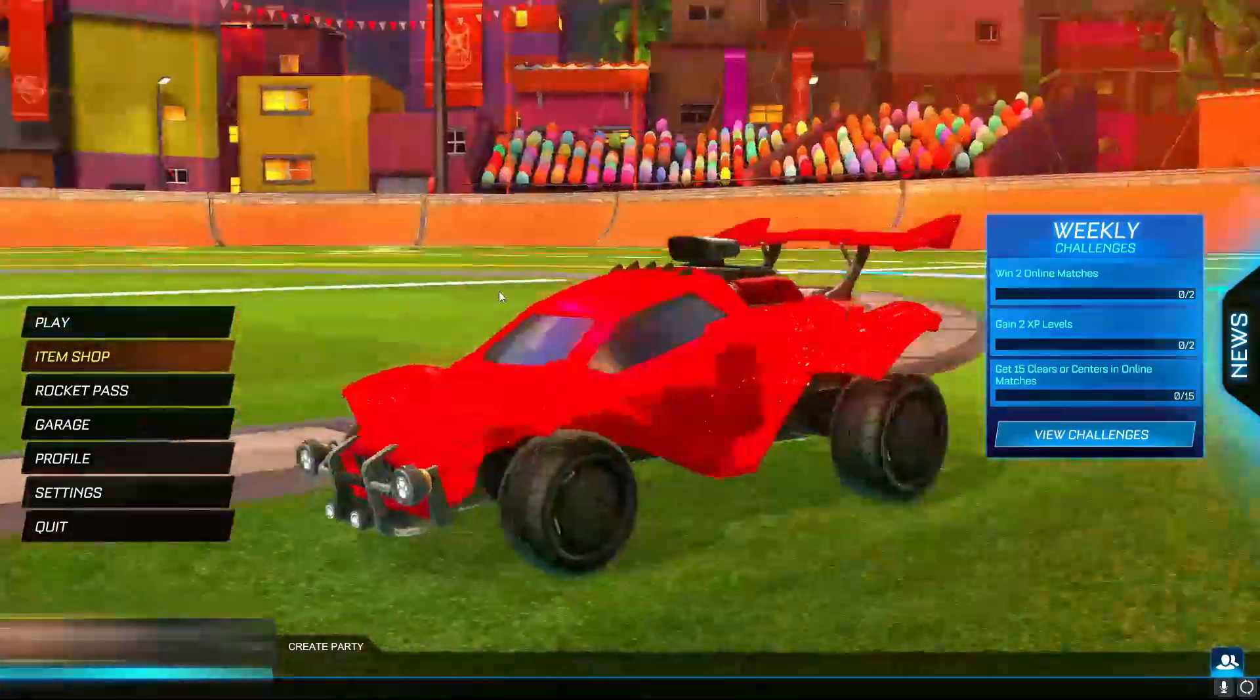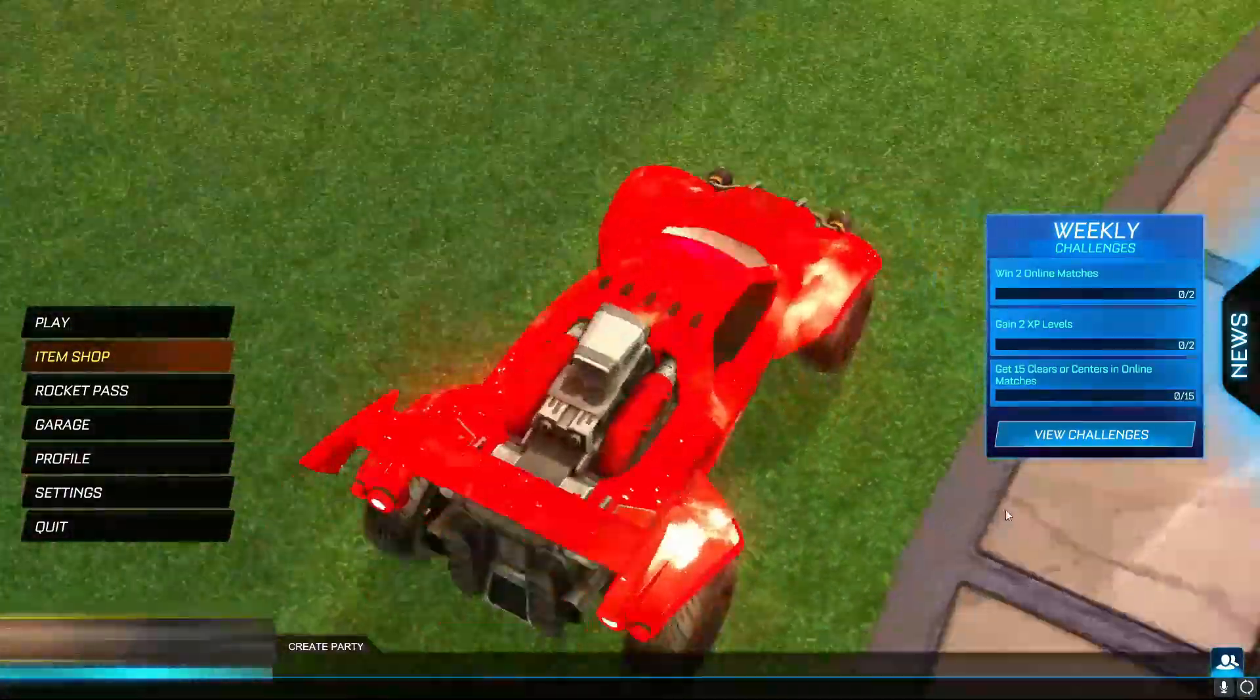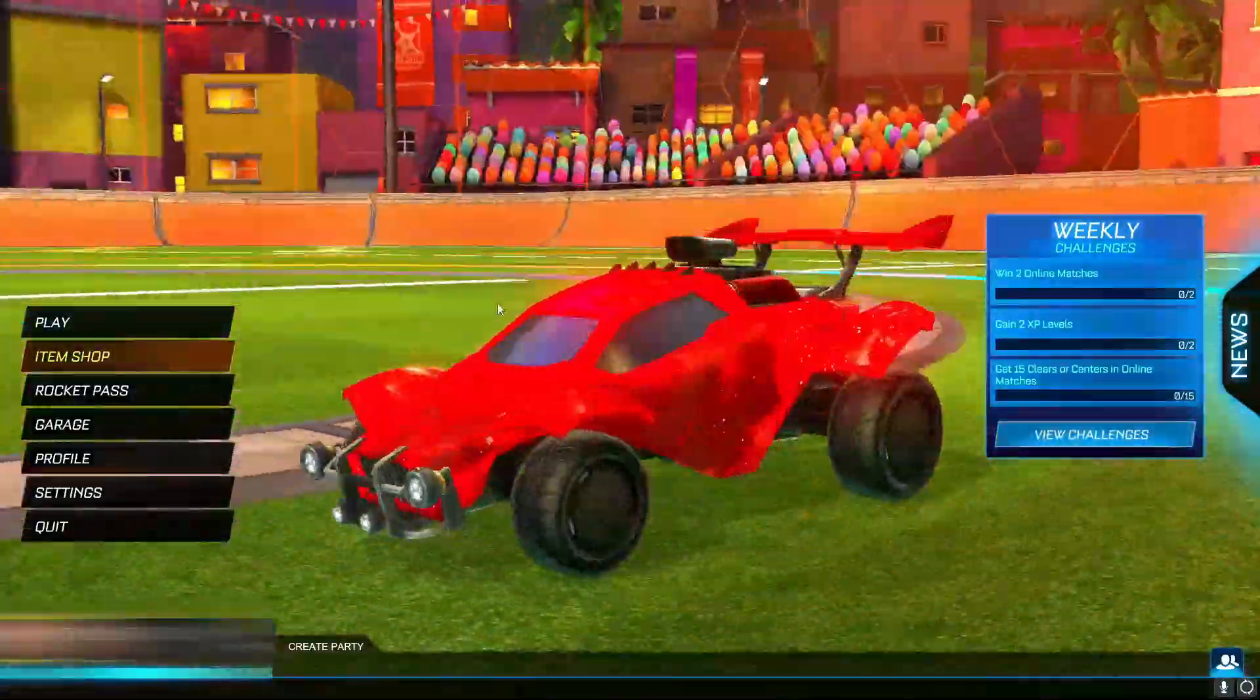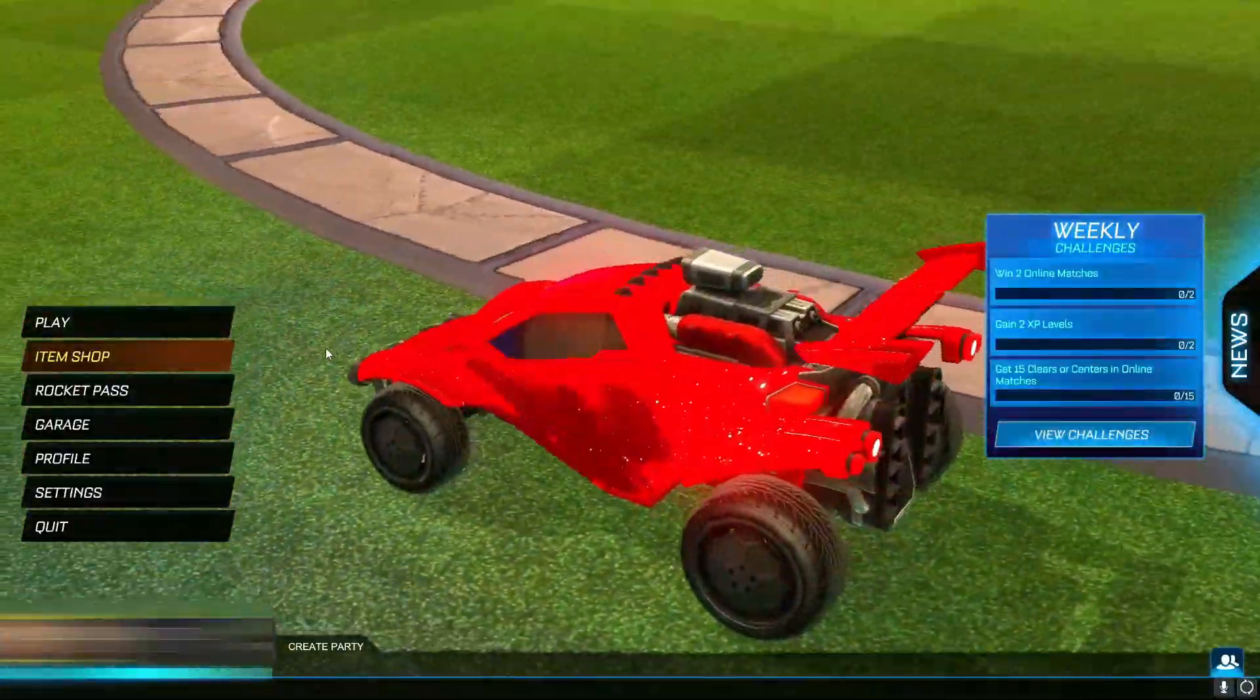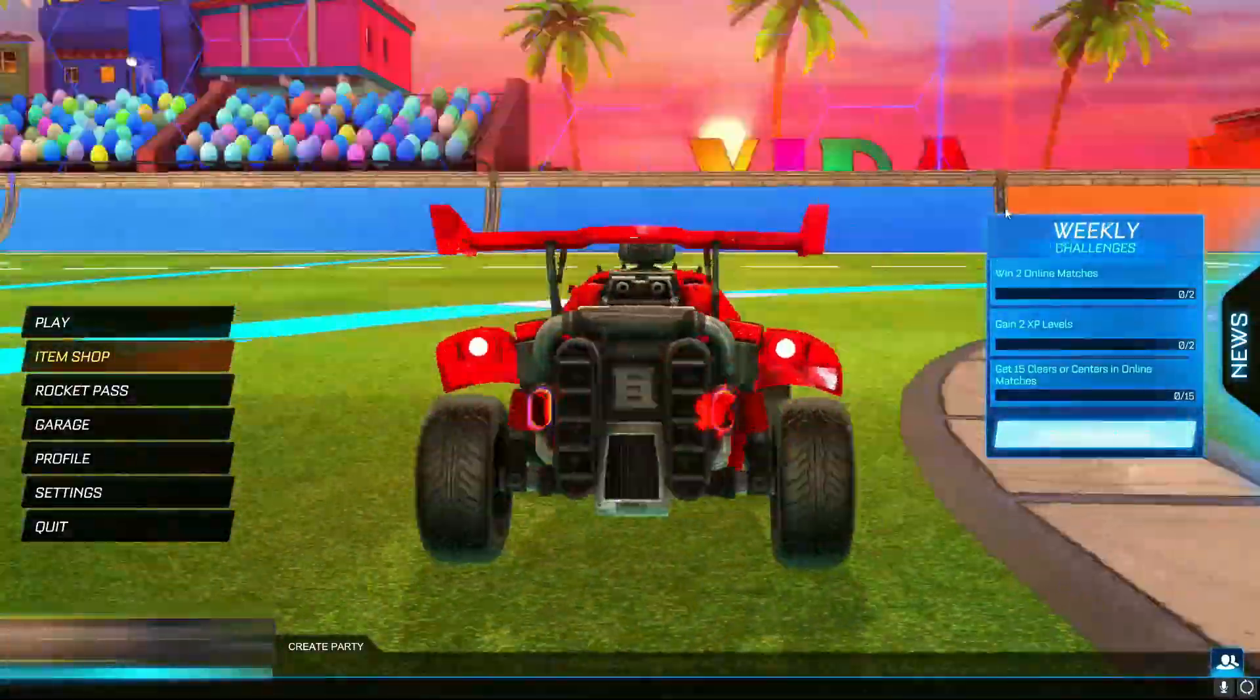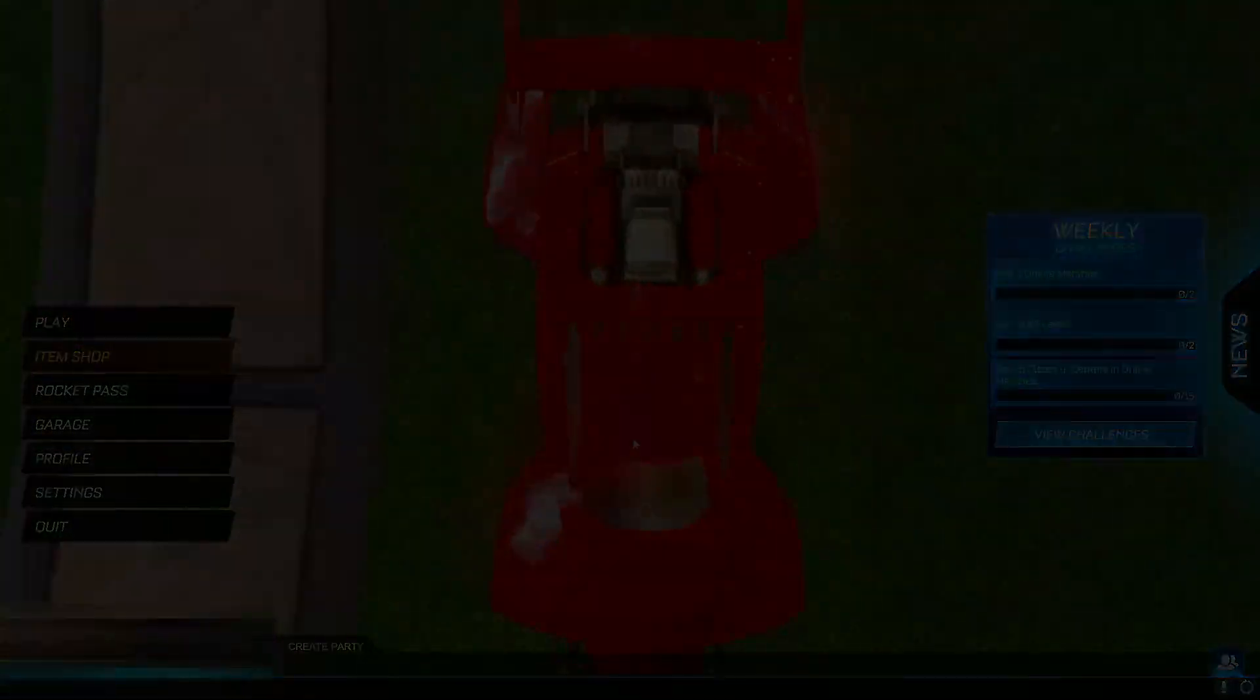So yeah guys, they were the brand new season 11 codes. I hope you did enjoy. If you did, make sure to drop a like and subscribe to the channel with post notifications turned on, and I'll hopefully see you in my next video. See ya, bye!